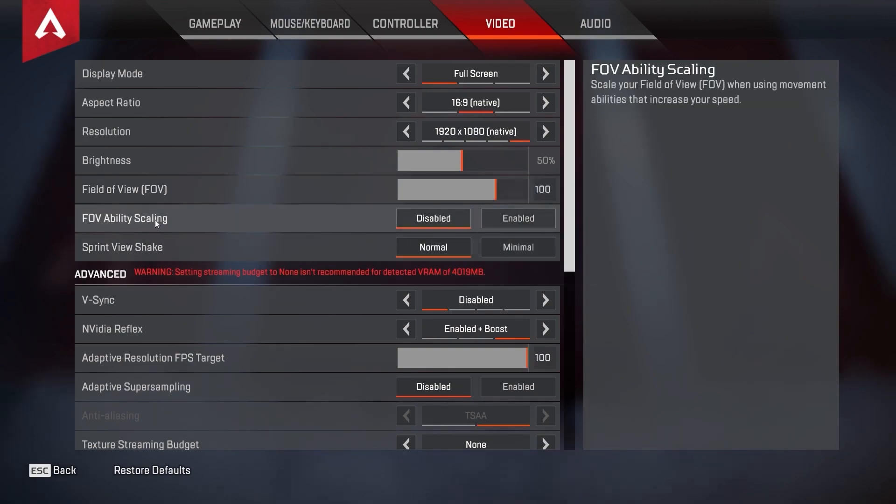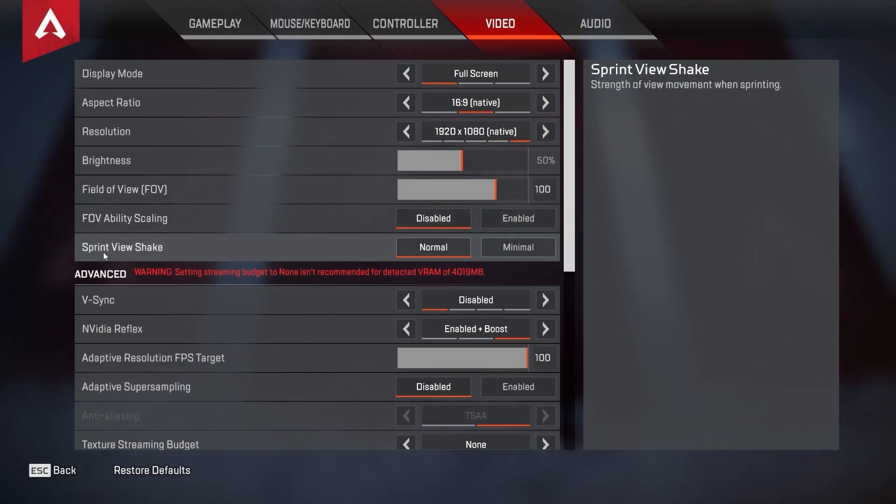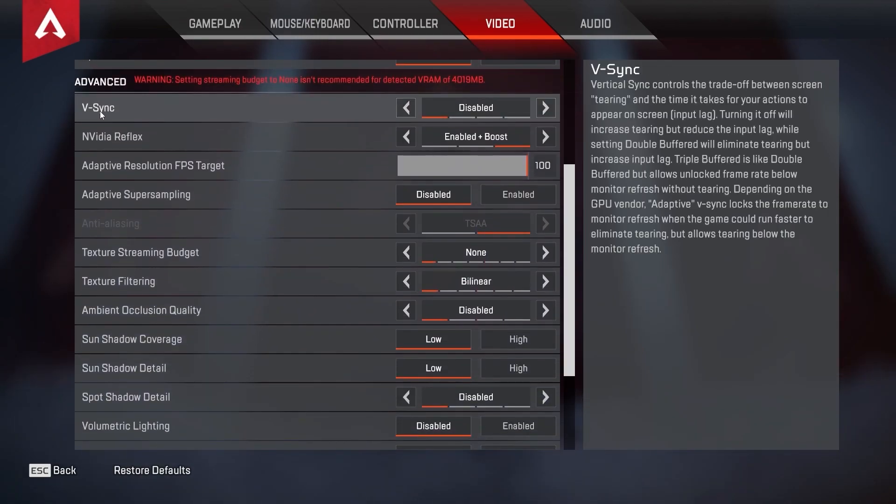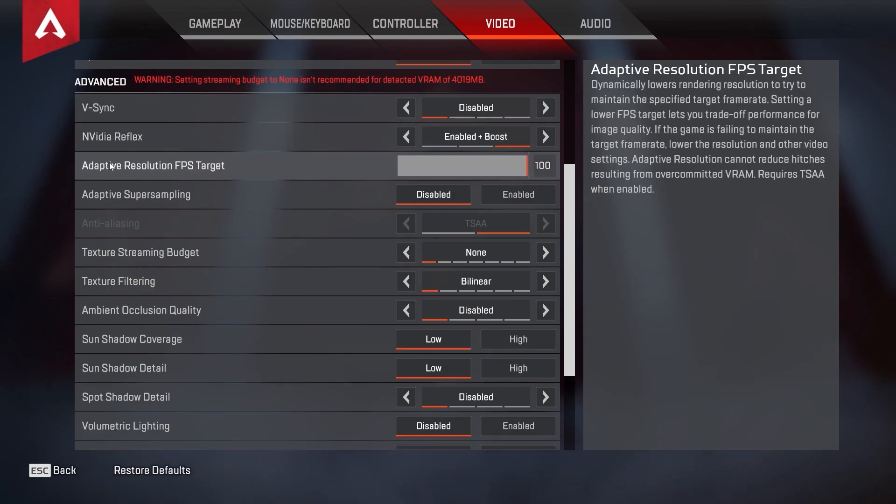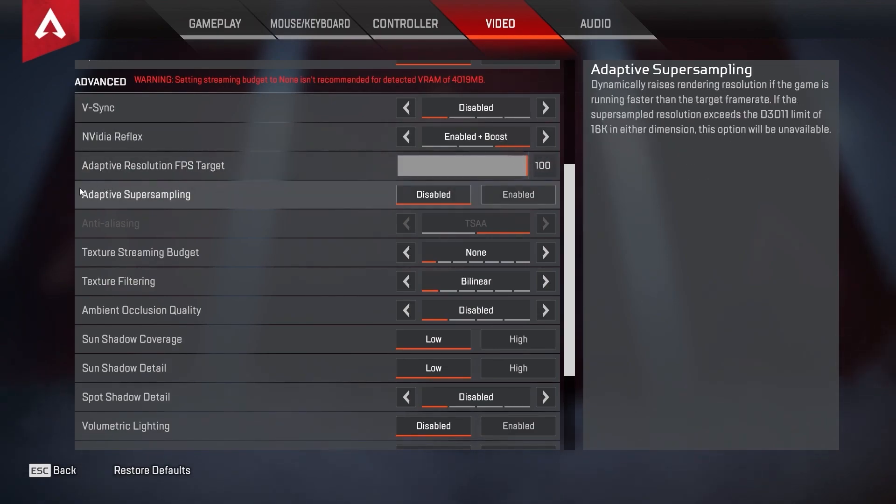FOV ability scaling select disabled, sprint view shake select normal, vertical sync select disabled, Nvidia Reflex select enabled plus boost, adaptive resolution FPS target select 100, adaptive super sampling select disabled.